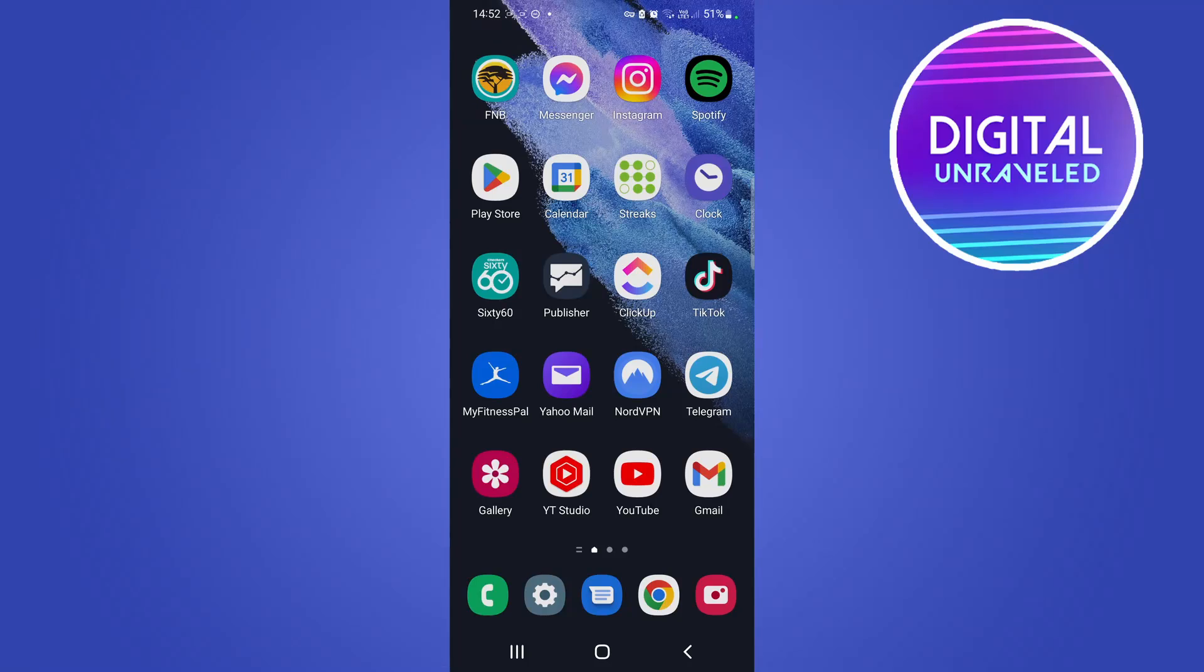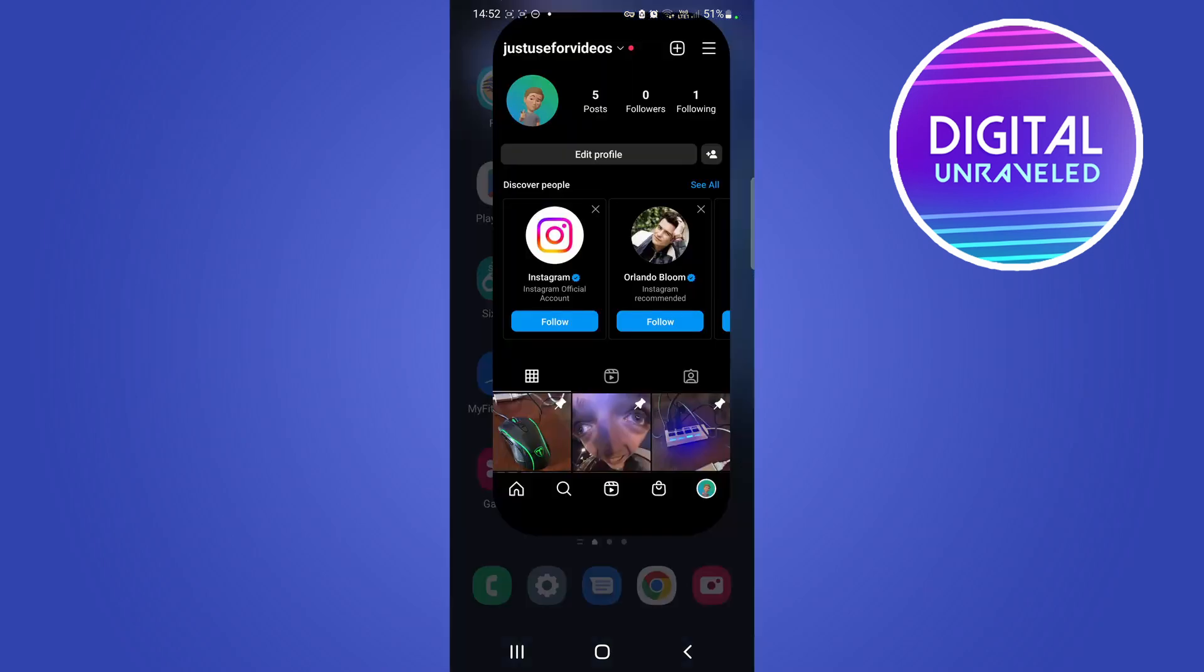If Instagram is not letting you promote your post, then generally there's one of two things happening here.